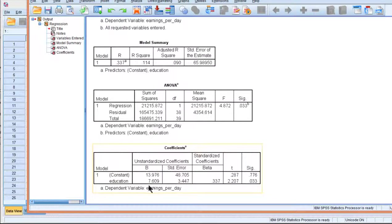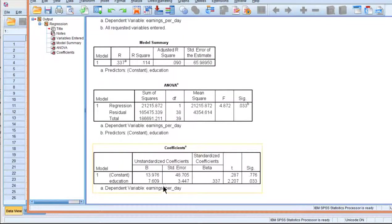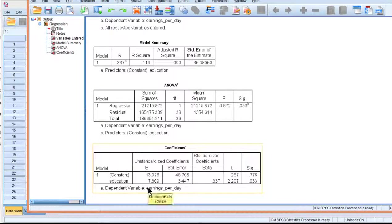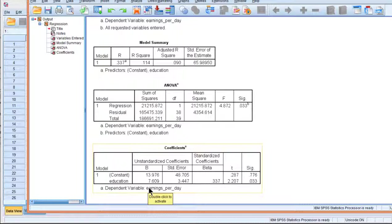And we can see that there's an education unstandardized slope of 7.609, which implies that for each year increase in education, we expect an extra $7.61 a day earned by people.